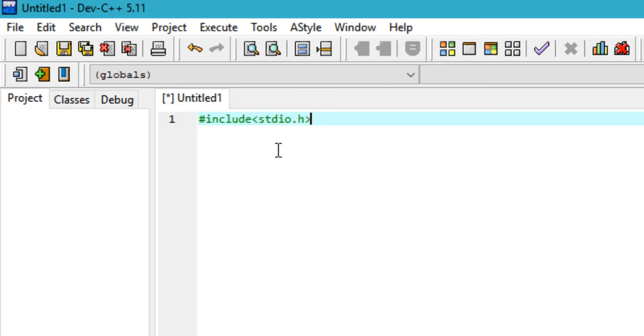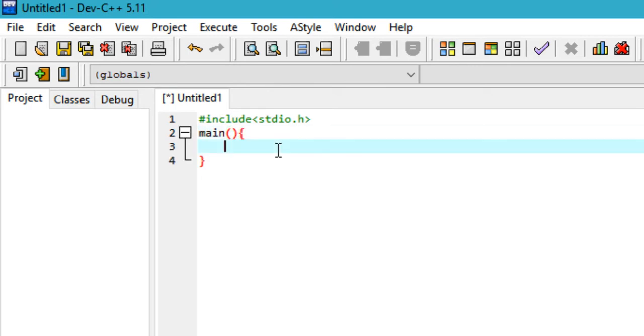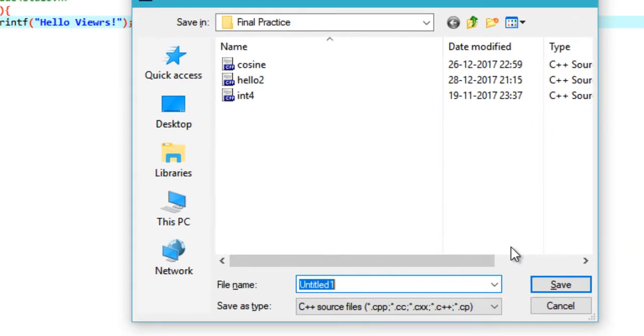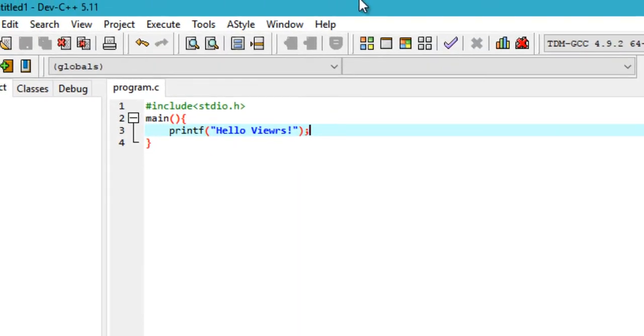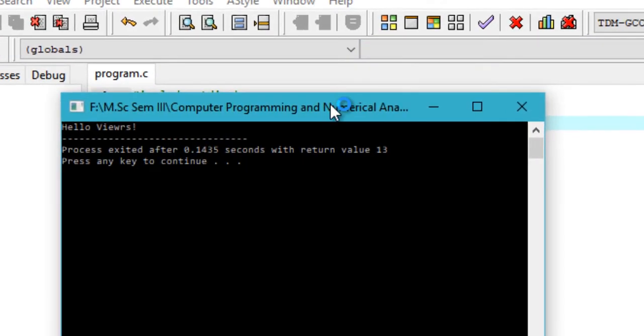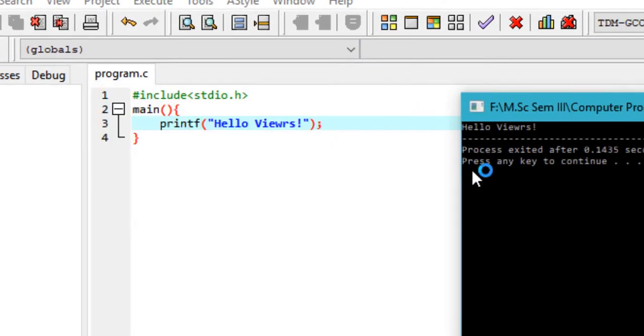I'll just type out a super short program for C language. Include the standard input output header files, and then in the main part just print a simple hello viewers line. This would be the program that we'll be using to test this IDE. Just go ahead and click Ctrl+S and save it with some suitable name like program.c, and then just click here to compile and execute it. As you can see, the program works pretty well - it does what it was supposed to do and prints out hello viewers.